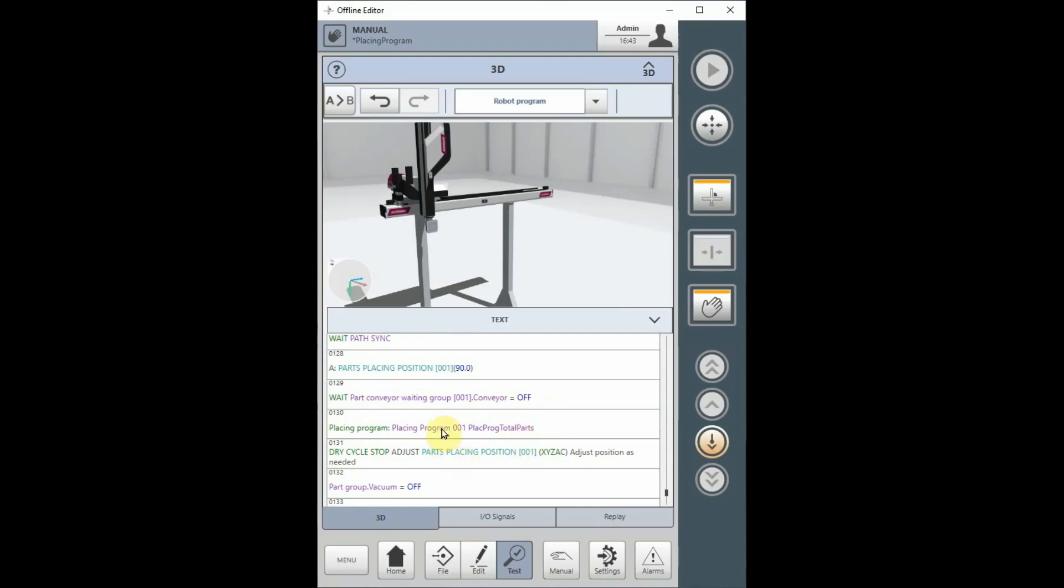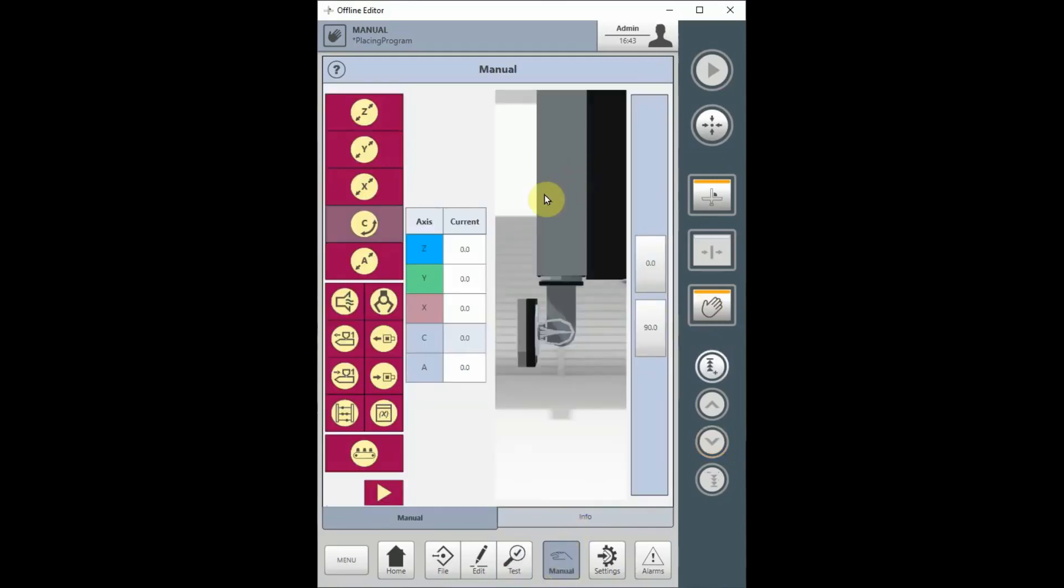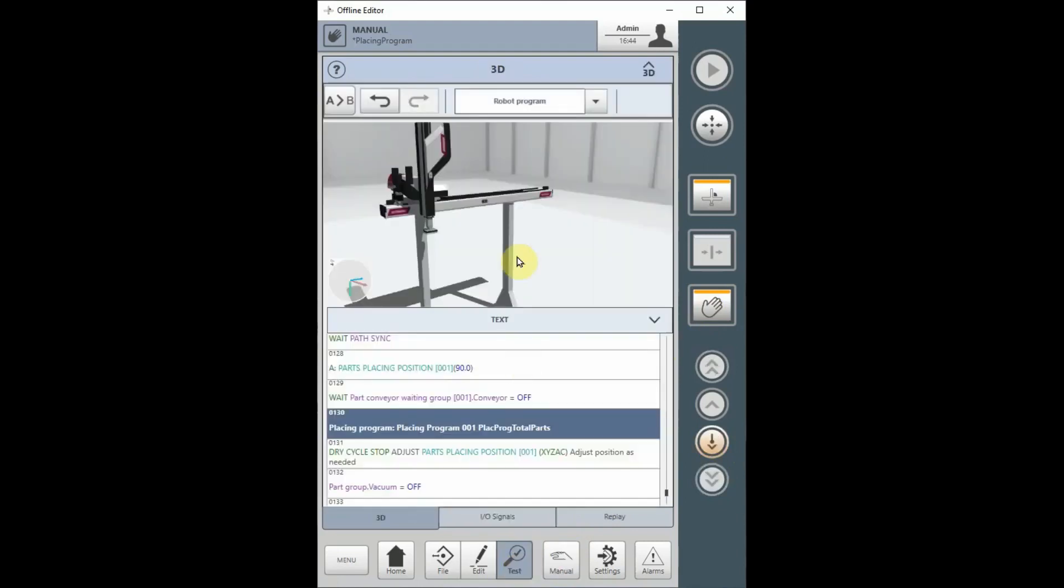Here's my placing program. And when I use the step key, actually, I'm going to flip that C-axis down first. Let's go to the manual screen, flip the C-axis down, and then go back to the test screen, and step on my placing program, and it should go to the first part placing position. Here's the step key over here.